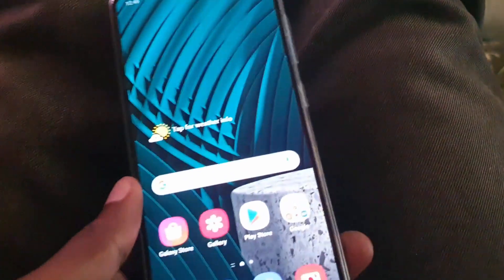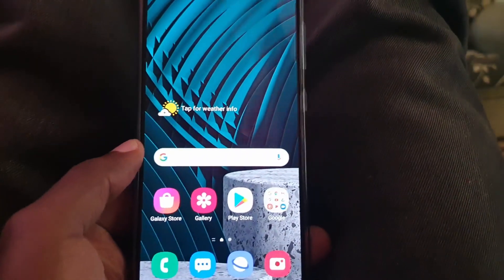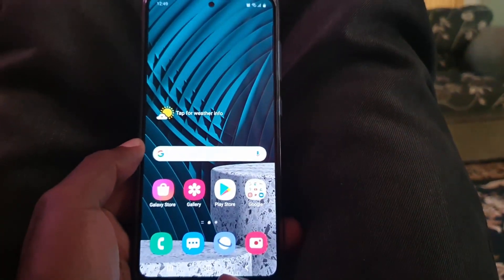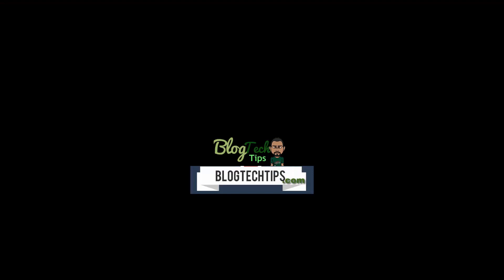Alright guys, thank you for tuning in. It's another A51 tutorial from Blog Tech Tips. Bye!